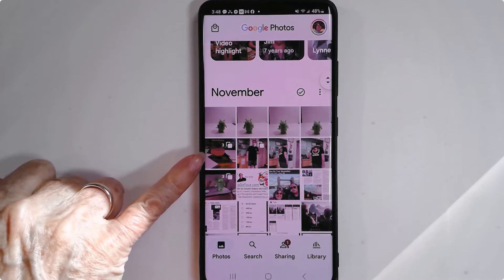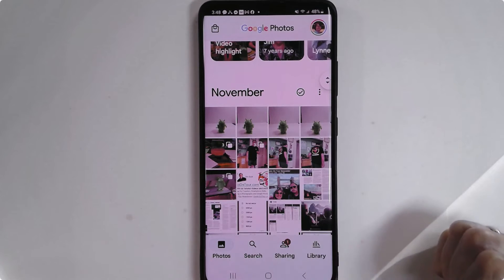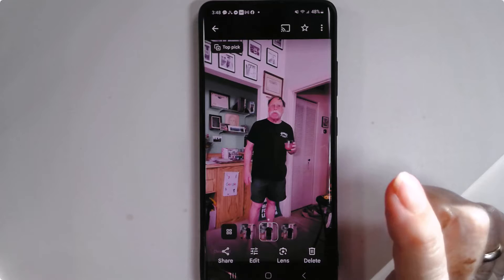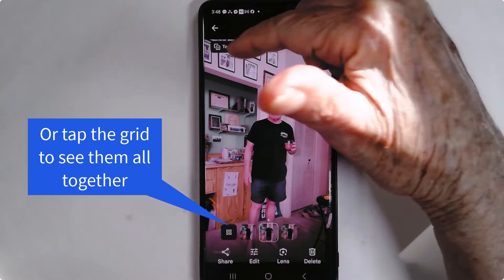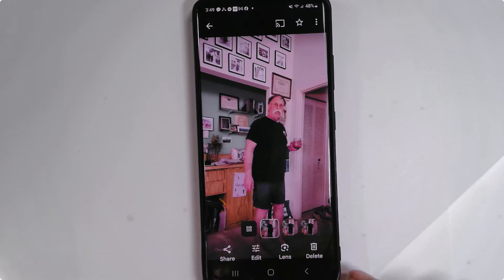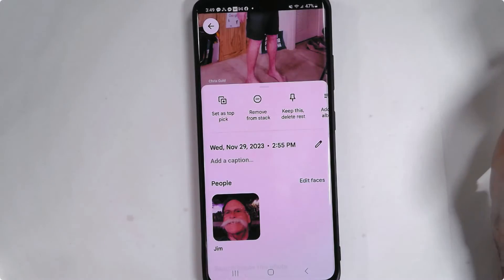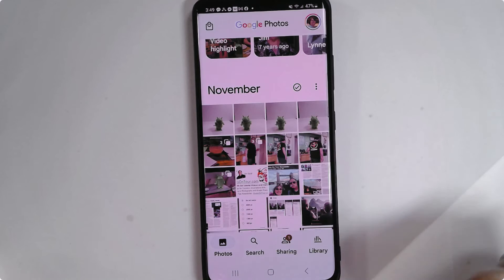Now I also took three pictures of this glass, three pictures of Jim, and three pictures of the Android guy in a different way. That was over a half hour ago, and see how they have been stacked. So if I tap on Jim, I will see all three pictures, but there is one that has been identified as the top pick. You can decide which one you want to be the top pick — you tap the three dots and set as top pick. That's how that works. It only takes up one photo square in your library, but there are actually three photos there.